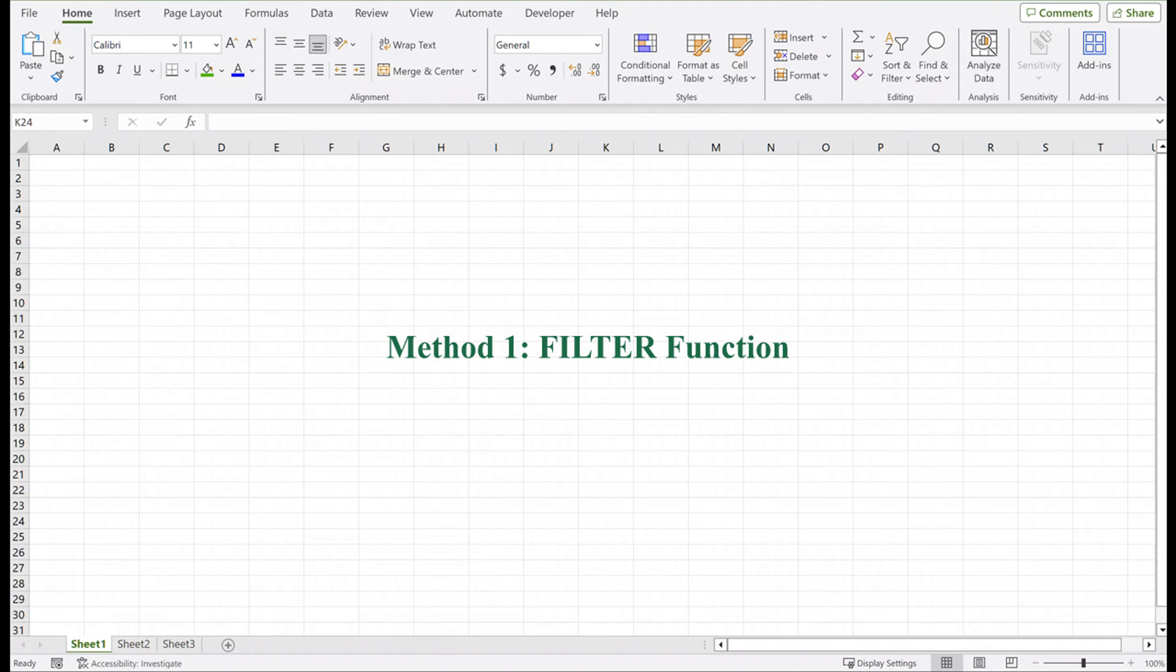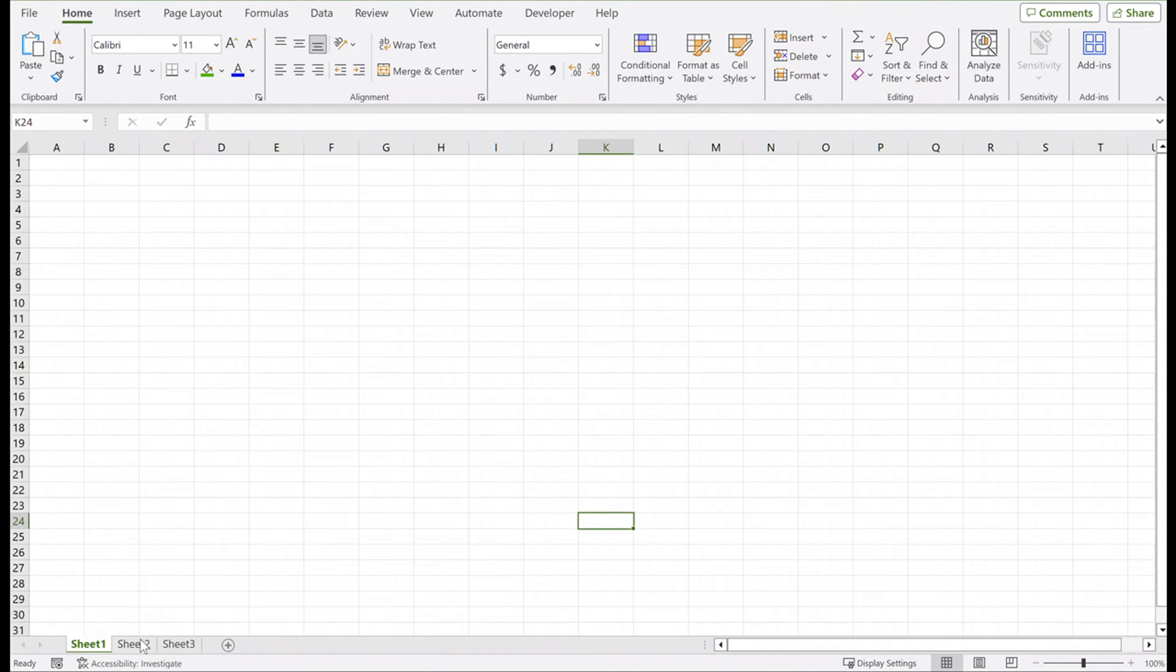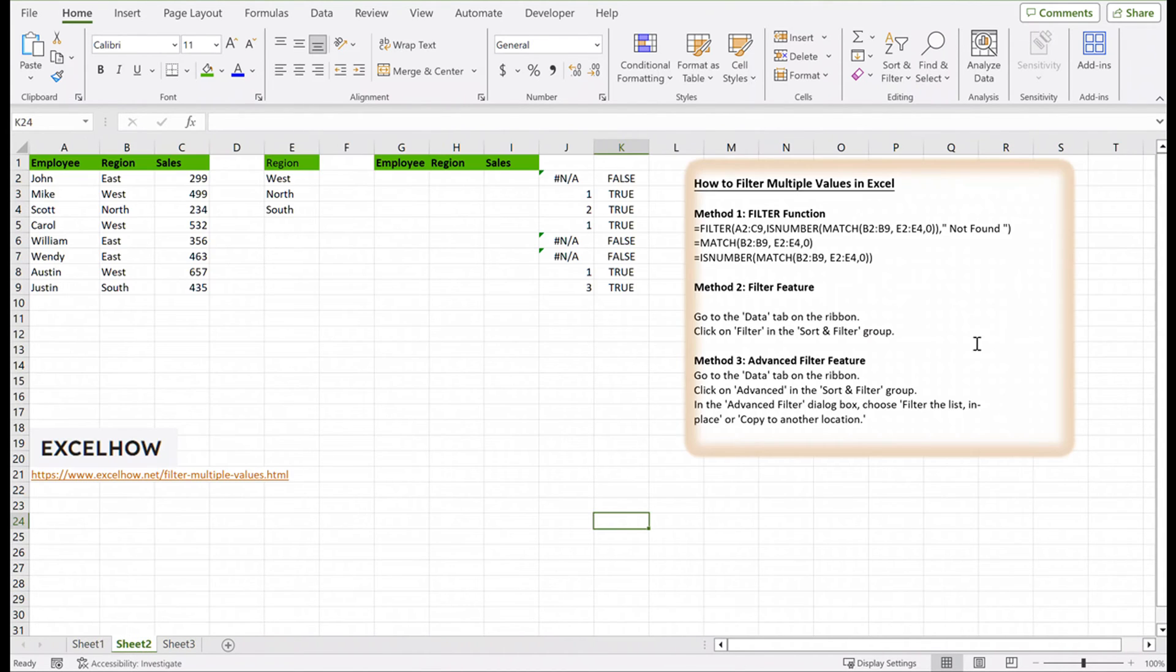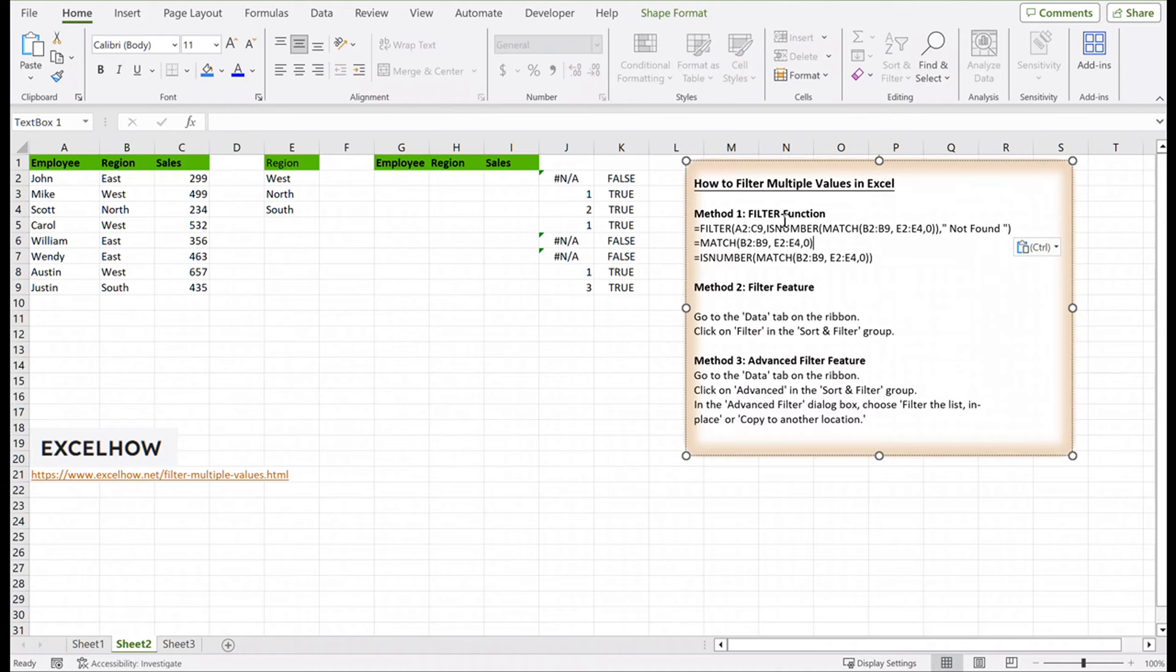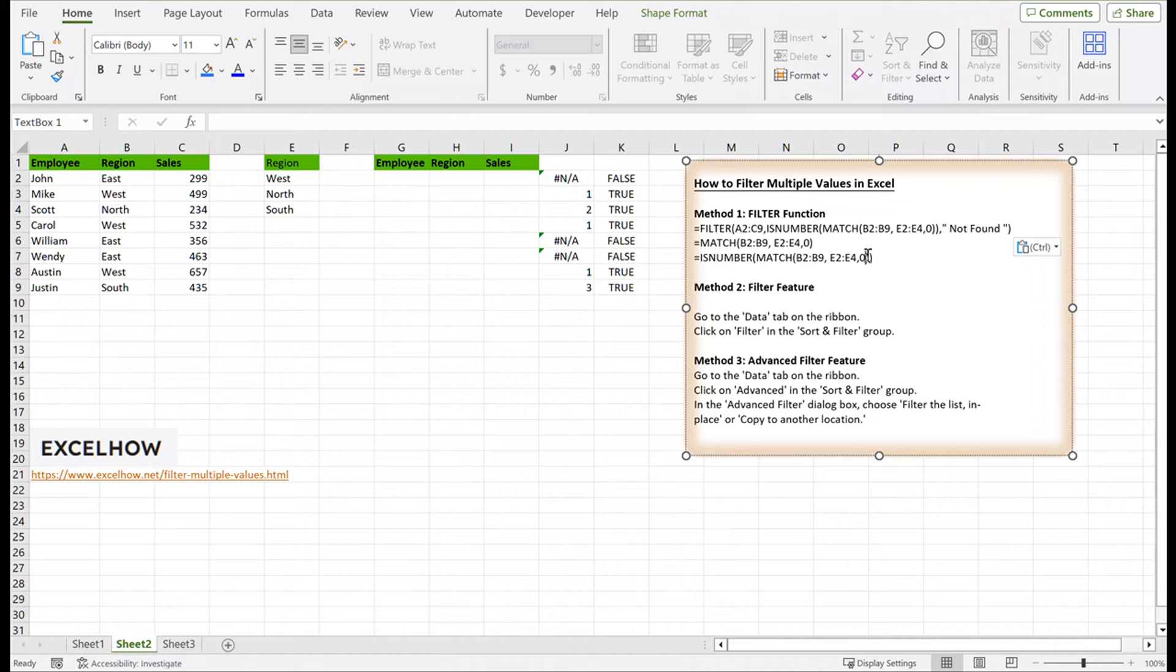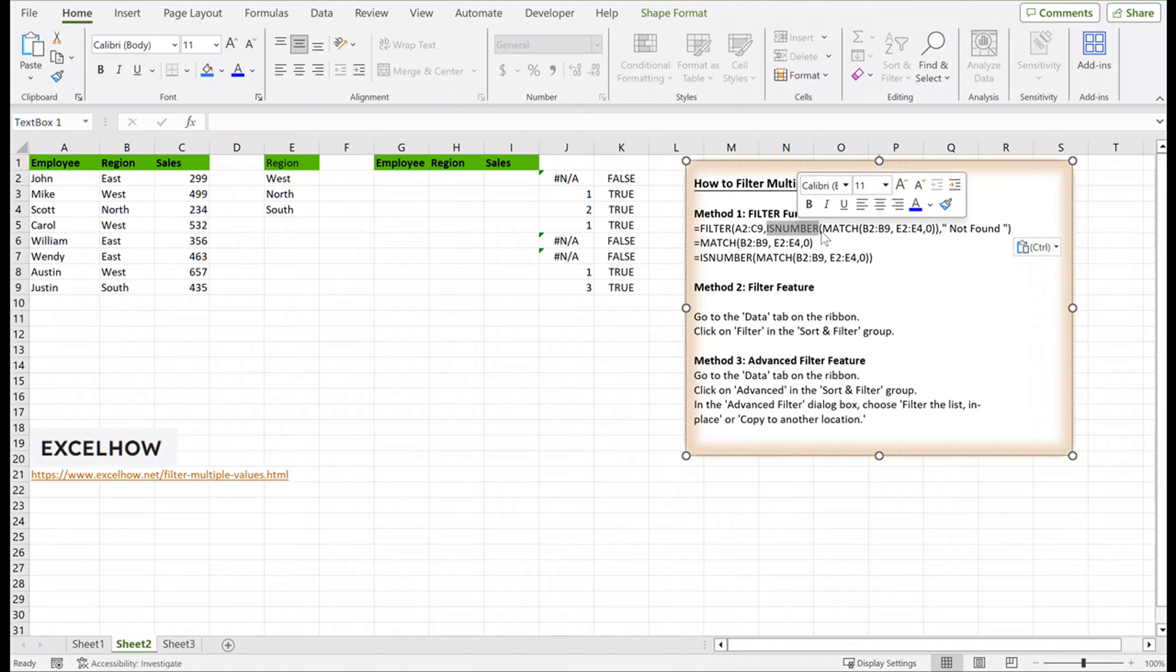Let's see the first method utilizing the powerful filter function, providing a formula-driven way to precisely filter multiple values in Excel. When you want to include only records where the column equals one of many values, use a filter with isNumber and match functions.